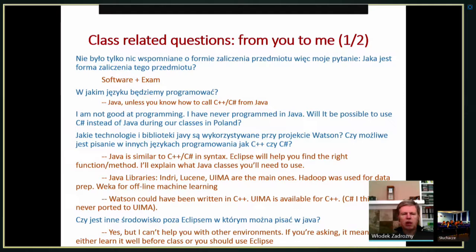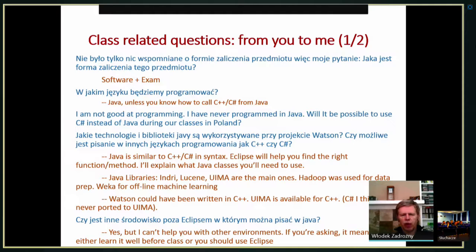The Java libraries used in the Watson project include Indri jars — Java libraries for the Indri search engine — as well as Lucene and UIMA. These are the main libraries besides standard Java libraries. Hadoop was also used for data preparation, but we will not use Hadoop in our class. WEKA was used for machine learning in an offline fashion, and we're going to use WEKA — though I'm not sure how much Java knowledge it requires since WEKA comes with a graphical user interface, so you can do point-and-click and prepare your data in any format you want.